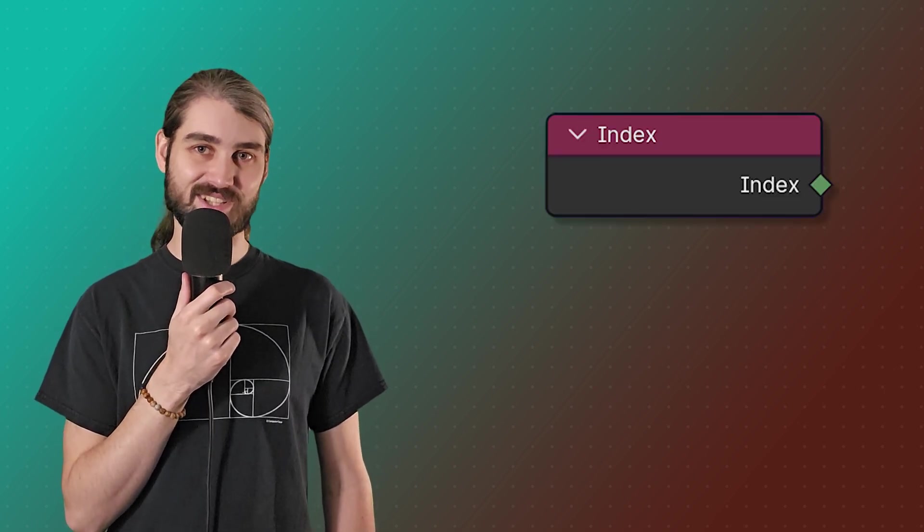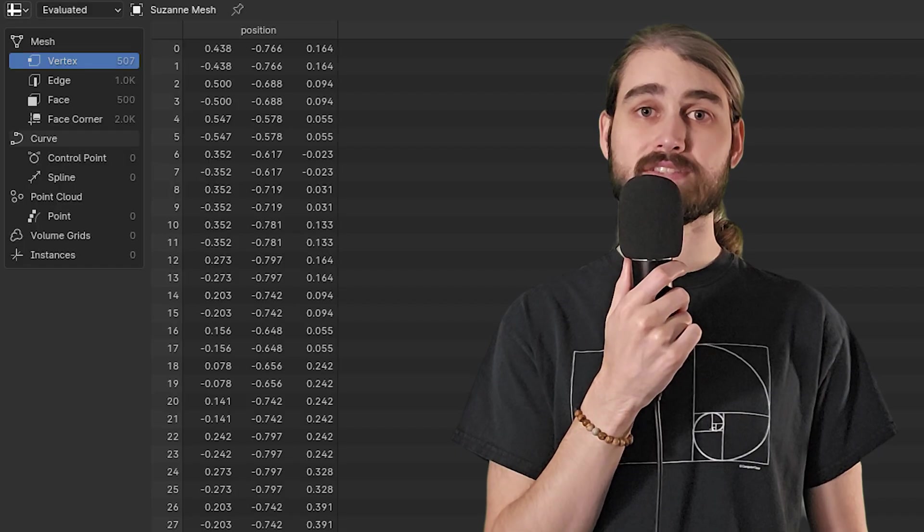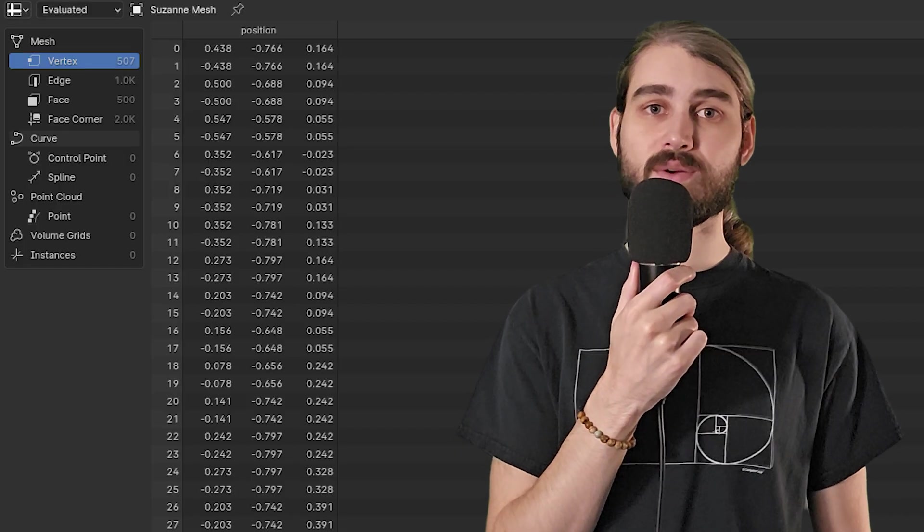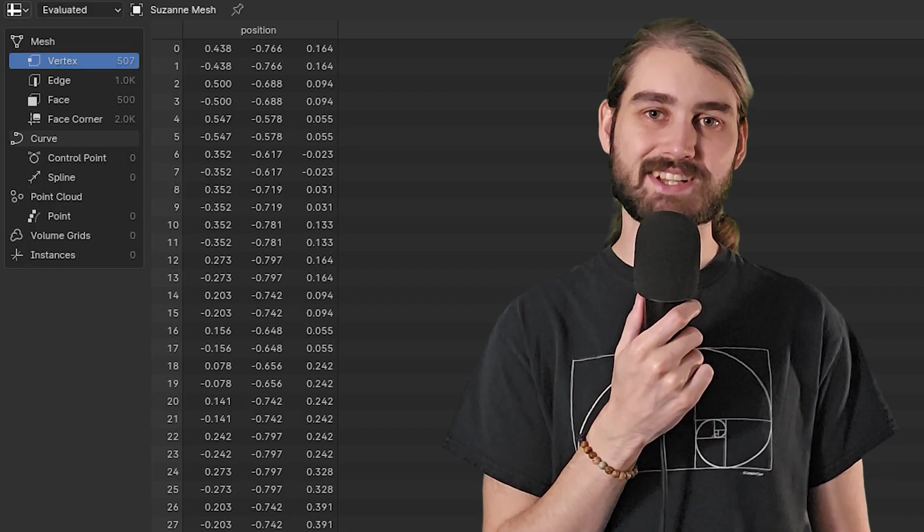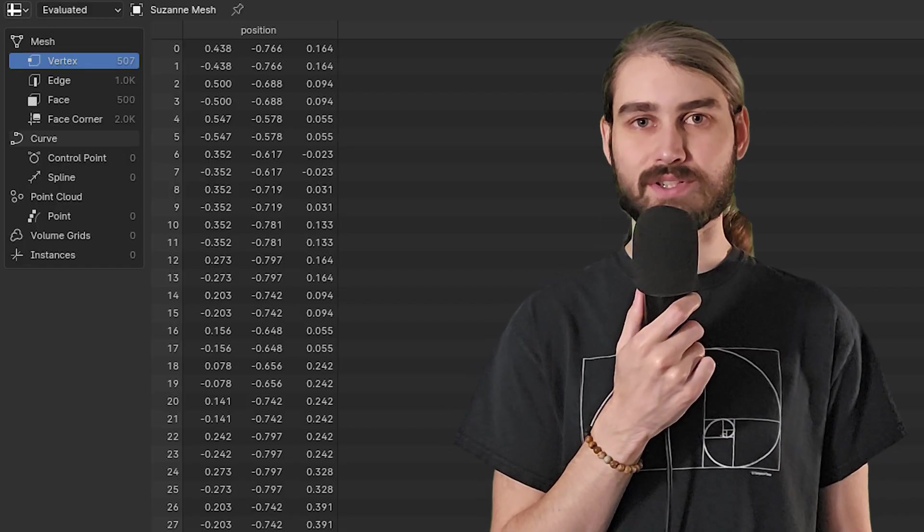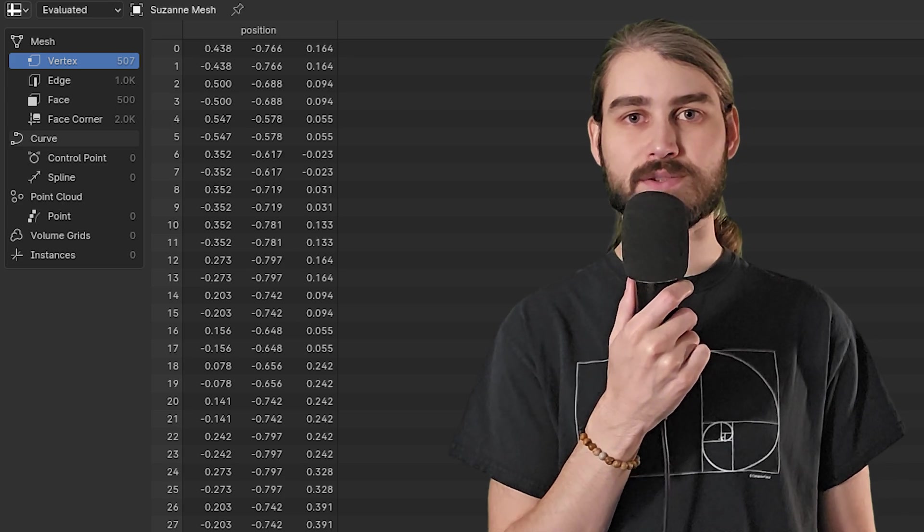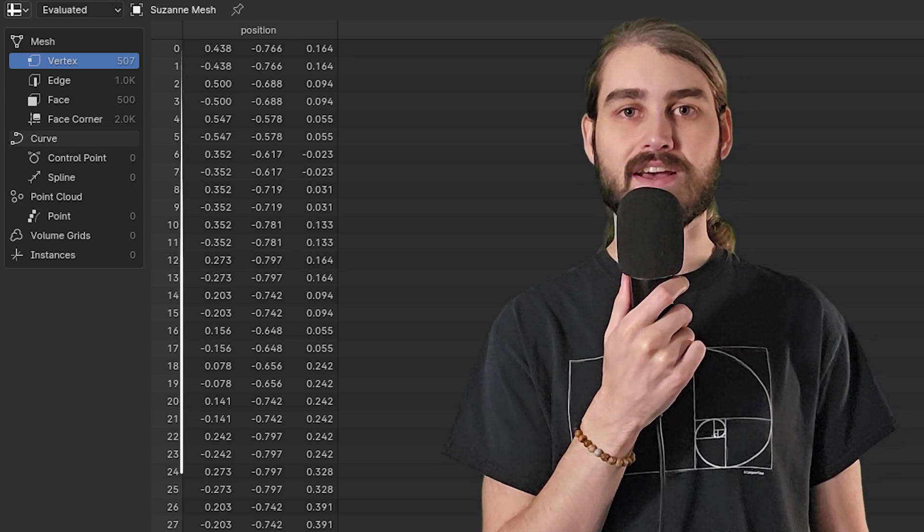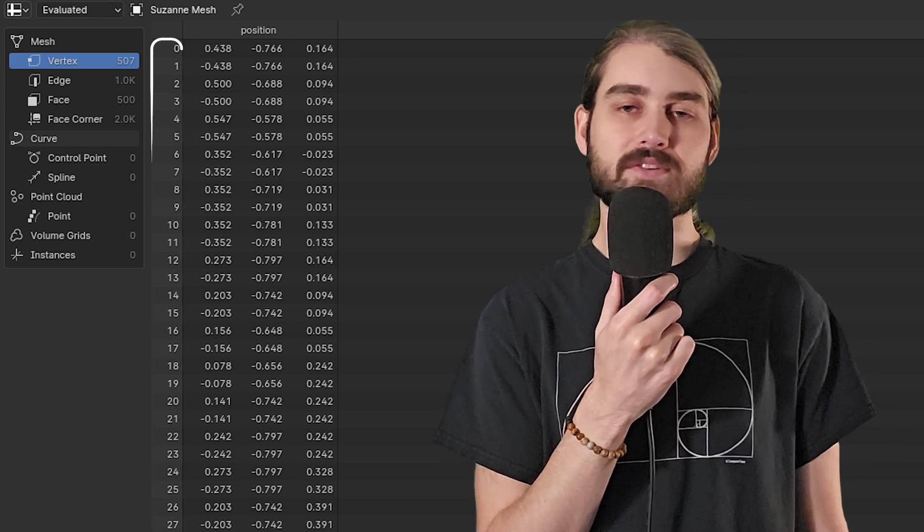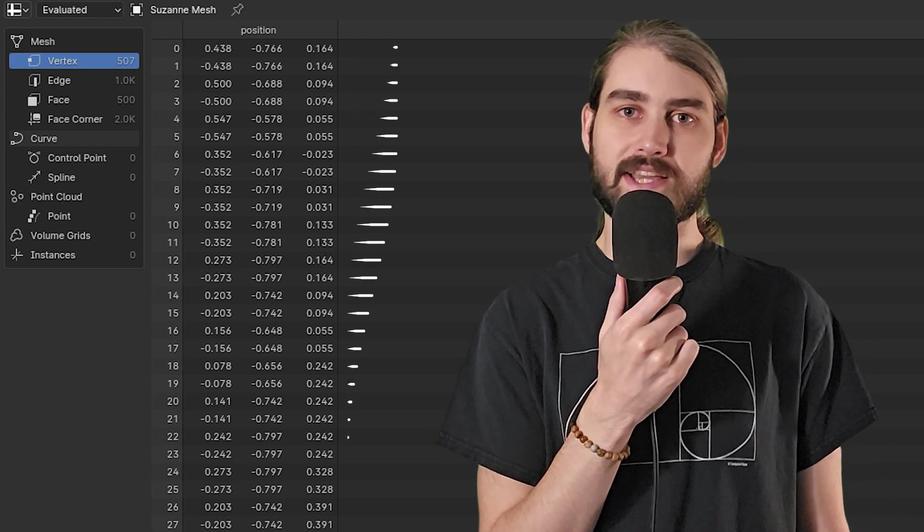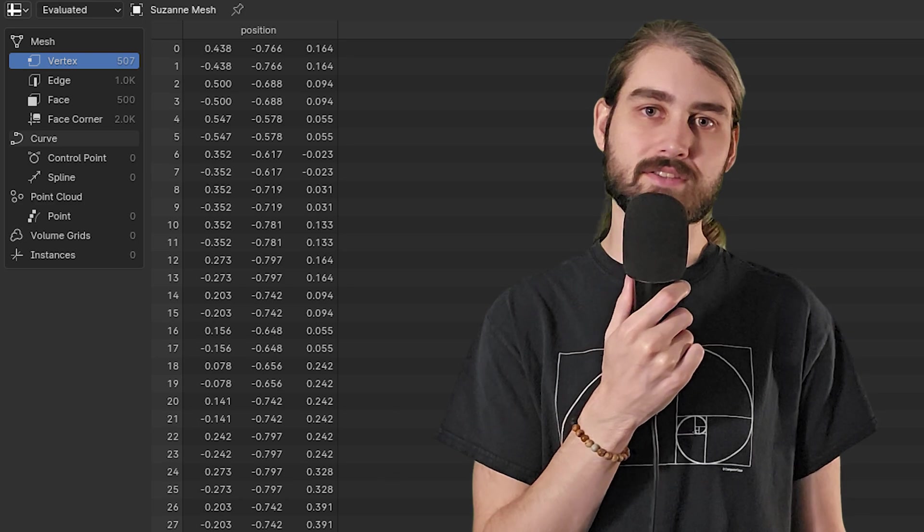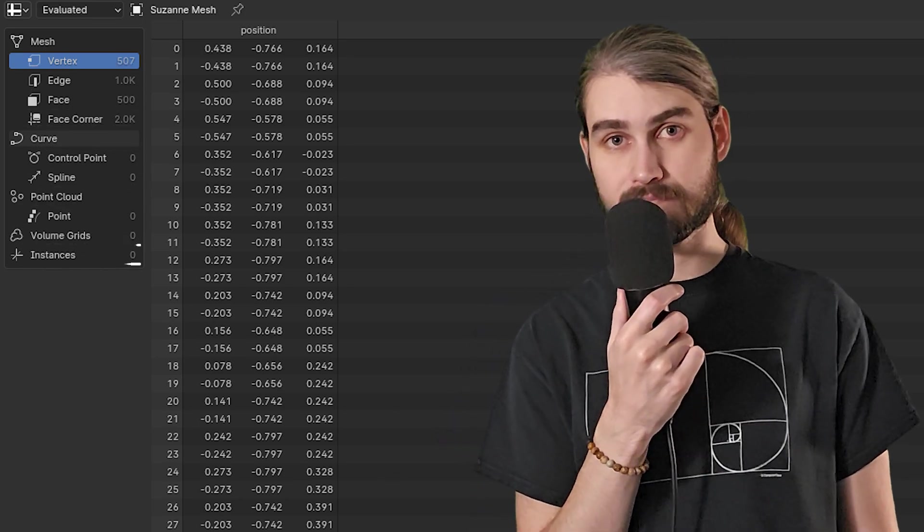So without further ado, let's jump into talking about the most basic node, the index node. I consider the index node the most basic node because all it does is return a single field that corresponds to the index of whatever element you're looking at, no matter the domain or geometry type.